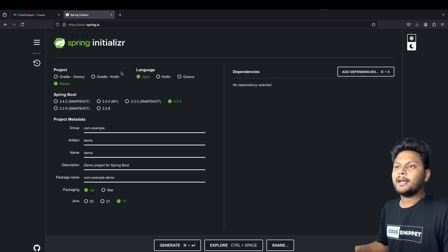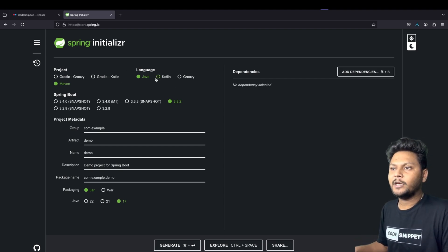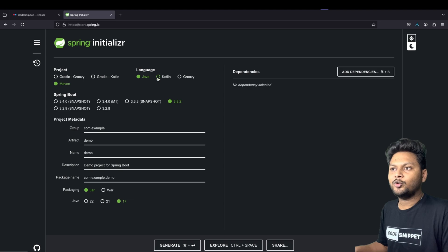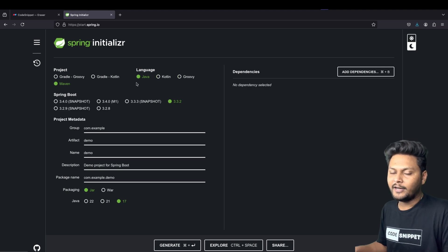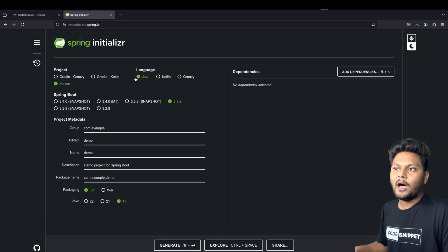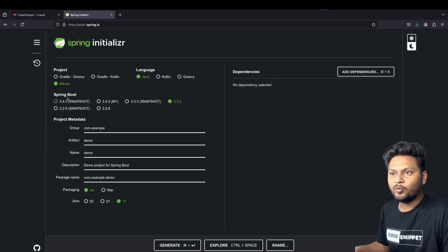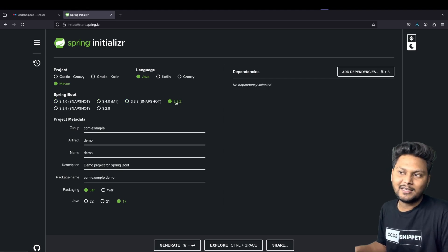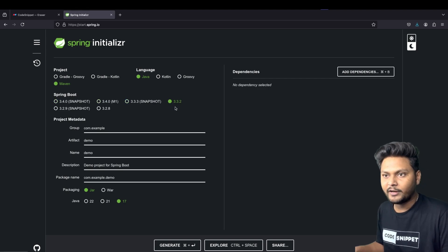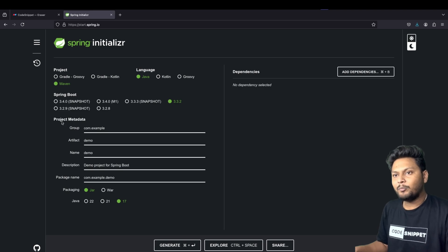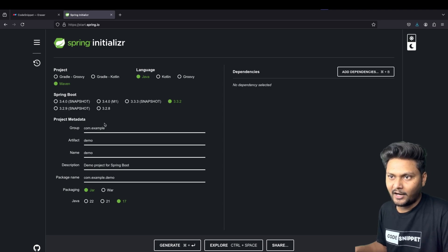The second thing we are going to choose is a language. You can choose between Java, Kotlin, and Groovy — I'm going to select Java. After that, you can select the Spring Boot version; I'm just selecting the default here. After that we have project metadata.